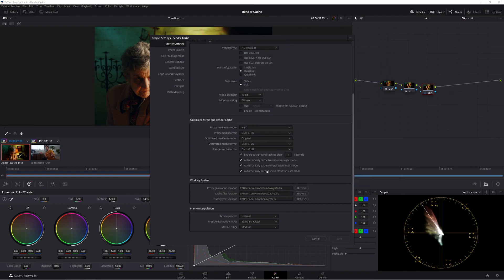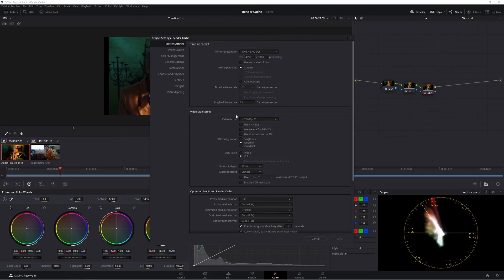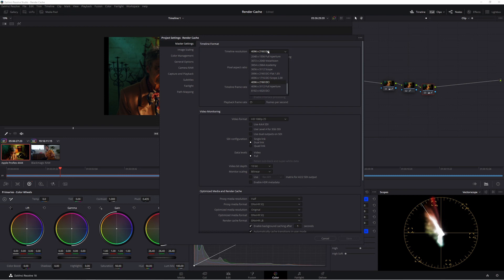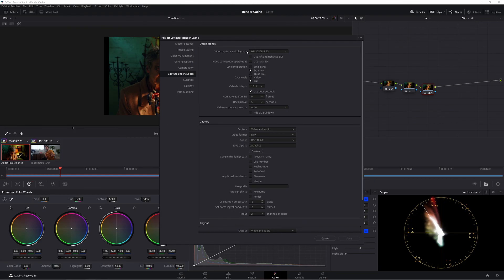My recommended settings: use a low format like DNX HR LB, and set background caching to trigger after one second of inactivity. If you're still struggling with playback, change your timeline resolution from 4K down to 1080p while editing, then export in 4K. Also make sure your playback settings are configured correctly for better performance.